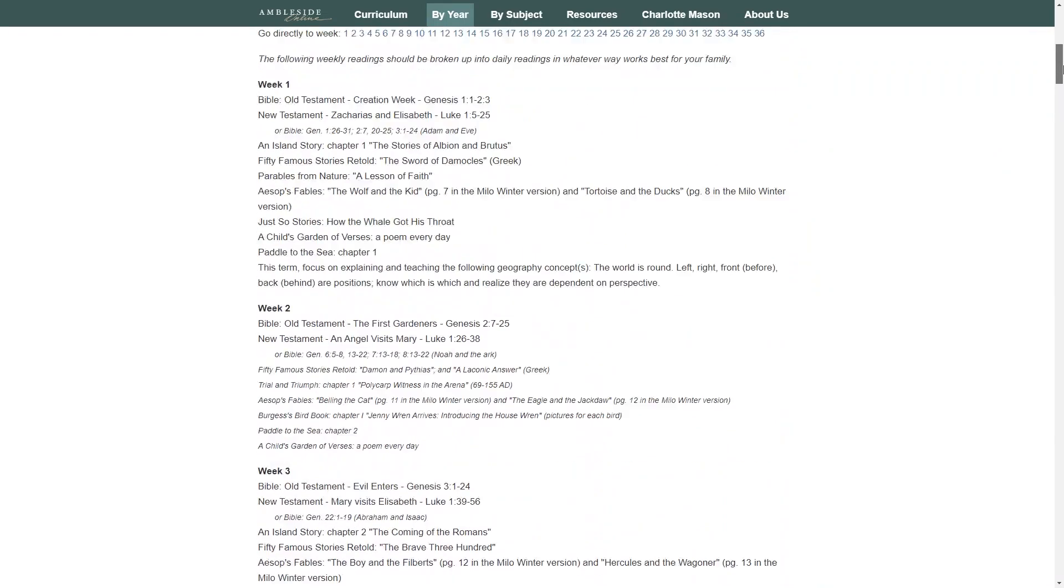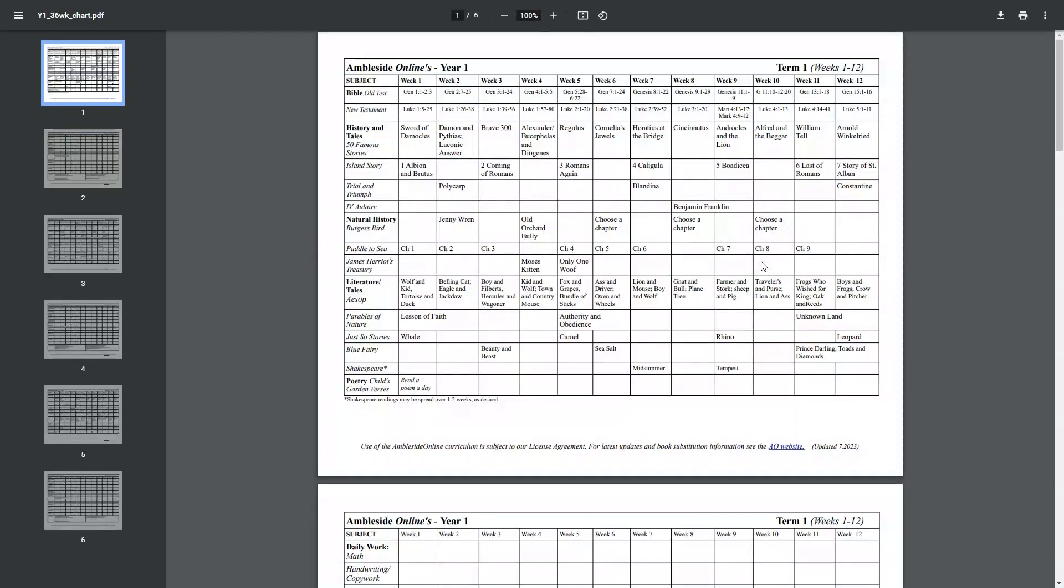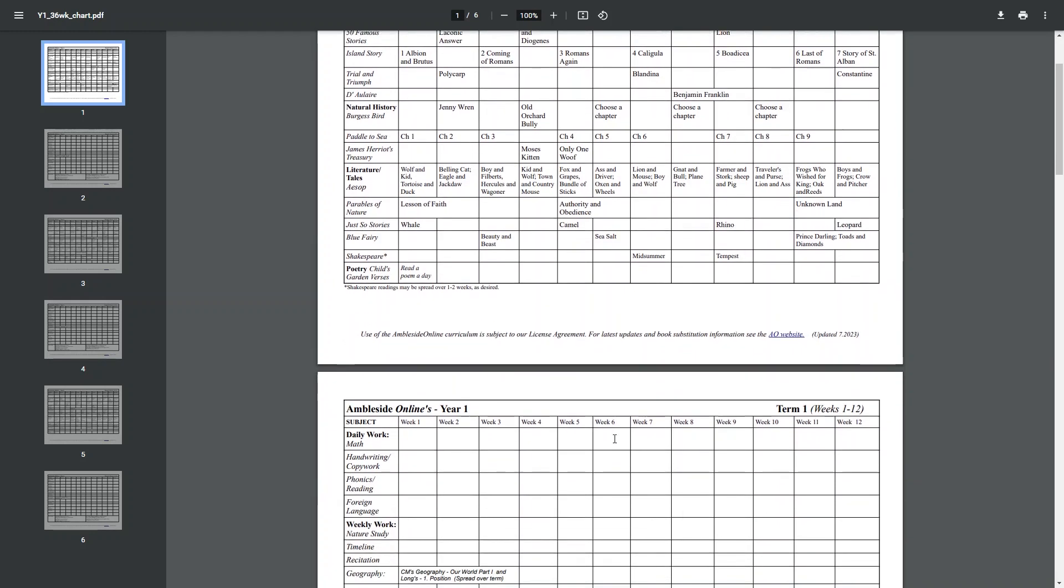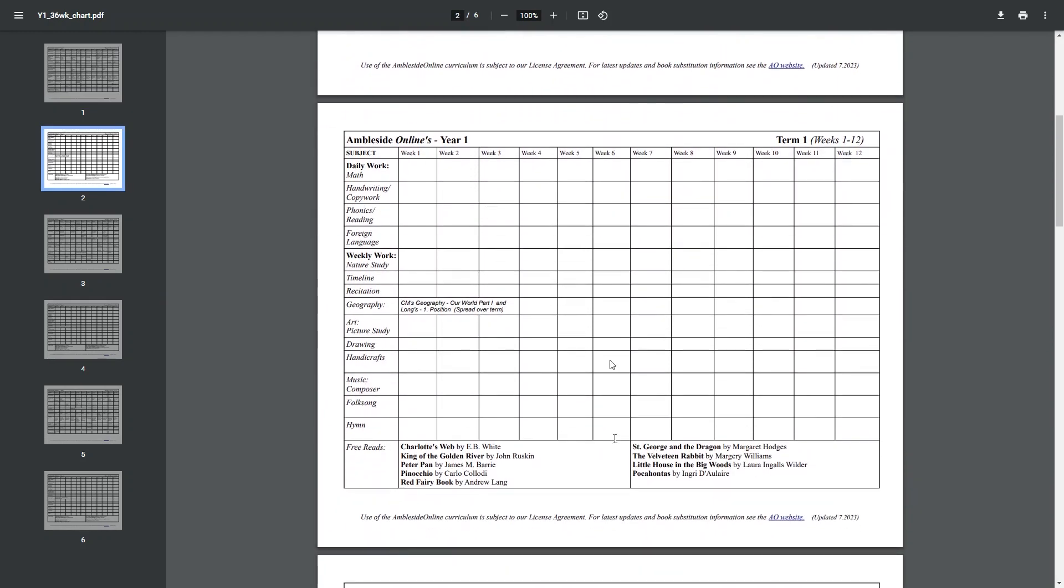Up top they have a printable schedule with everything all mapped out for you, which is really awesome to help you keep track. It shows the weekly Bible readings, history and natural history, literature and poetry readings. In addition to the suggested readings, they also have room for you to mark off these additional daily activities such as copy work, math and foreign language, and the weekly activities such as drawing, music and nature study.